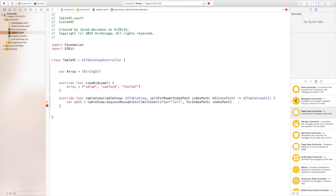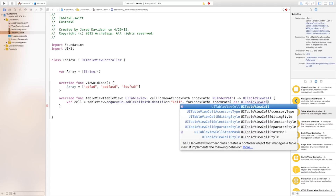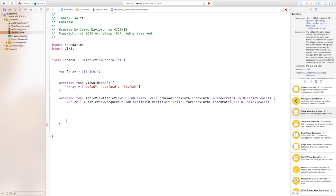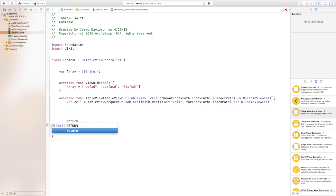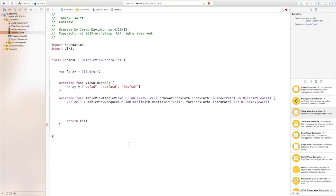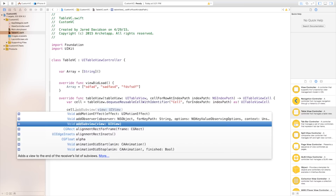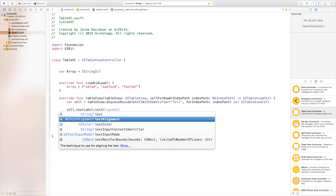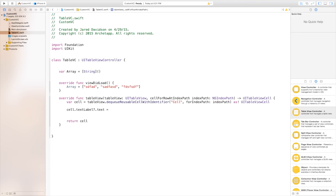Now what to do with this cell — we need to say as exclamation point, as this is a new thing in Swift, as exclamation point a UI table view cell like so. Go down here and it's expecting a return of a UI table view cell so we need to say return cell. Then we can set each of the cells a text label so we can say cell dot text label dot text like so. It will be equal to array for the index path dot row.